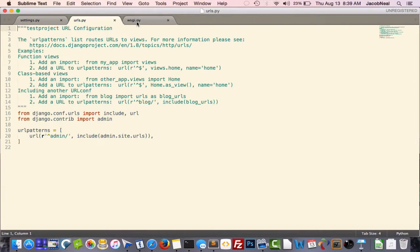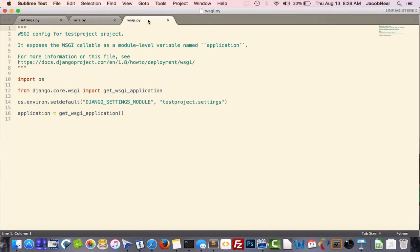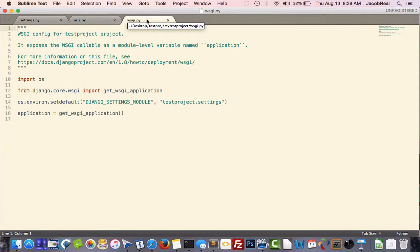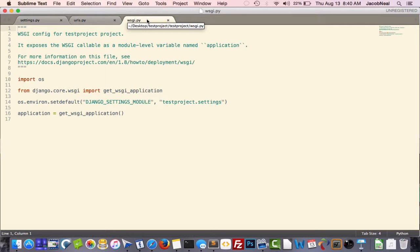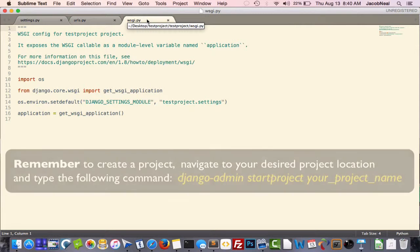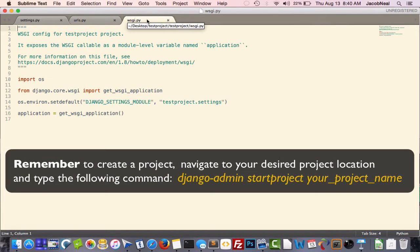The third and final file that was added to the startproject command is the WSGI file. And you actually won't be needing to modify this file if you follow this lecture series. And that's it. You already have created your project. Congratulations!